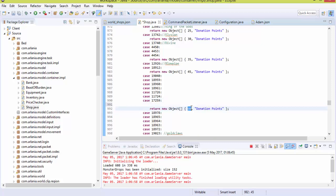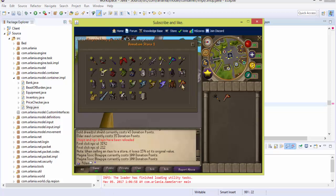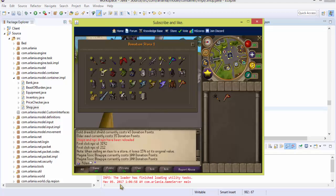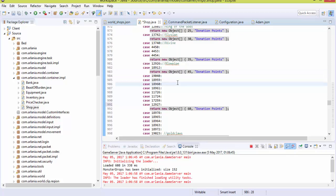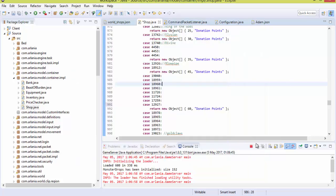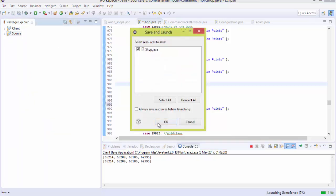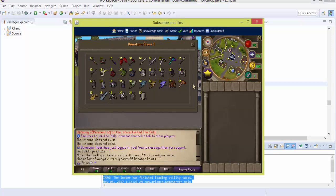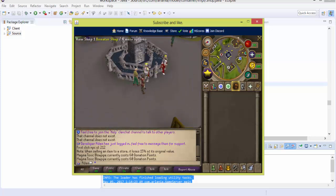To set the Magma Blowpipe to cost 60 donation points, we add a case with the item ID 12971 followed by a semicolon. All items within a case block will return that donation point value. Relaunch the source, and the Magma Blowpipe should now cost 60 donation points. As you can see, it's currently showing 60 donation points. The same method applies to every store in the game.